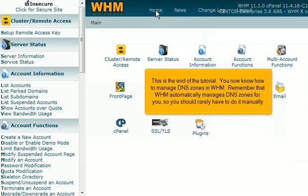This is the end of the tutorial. You now know how to manage DNS zones in WHM. Remember that WHM automatically manages DNS zones for you, so you should rarely have to do it manually.